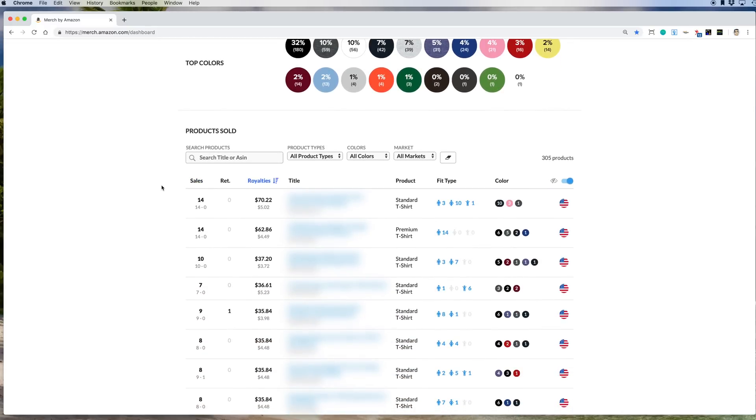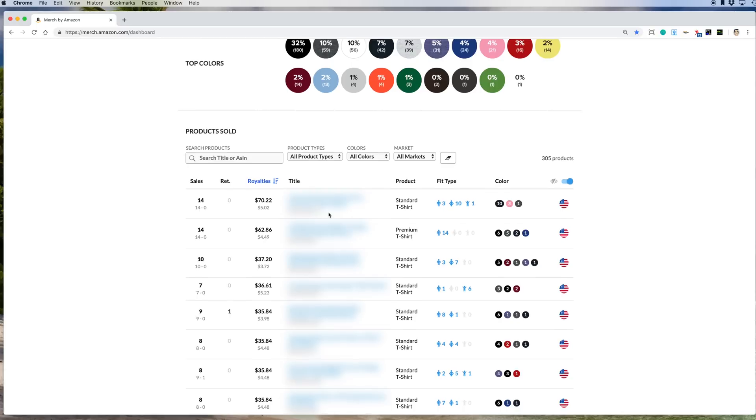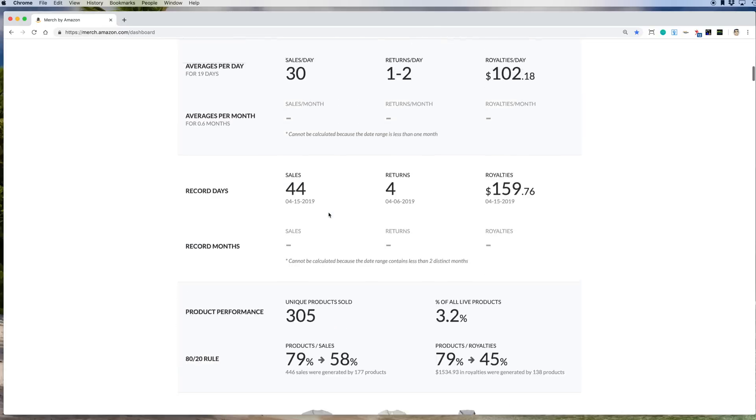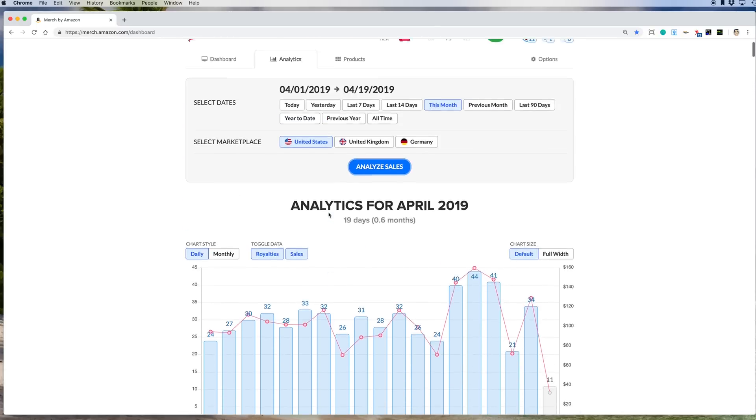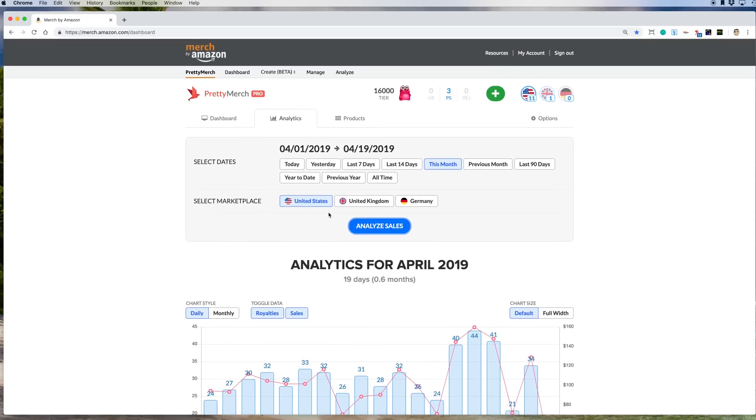And here by sales, you can see again which design was your top seller last year or last month. And speaking of last year, we could go to last year.